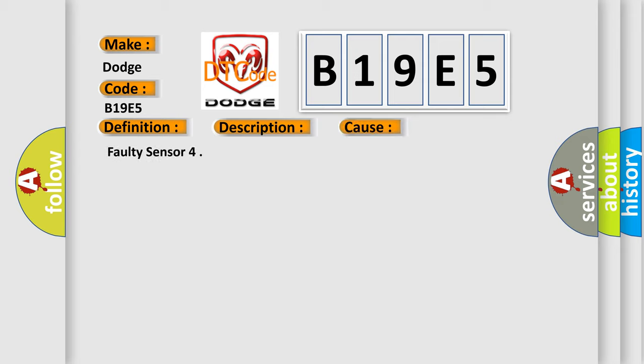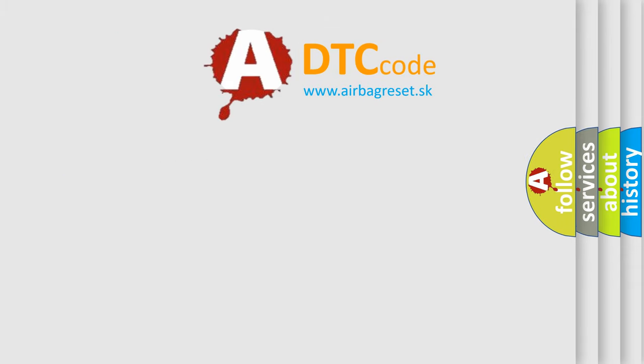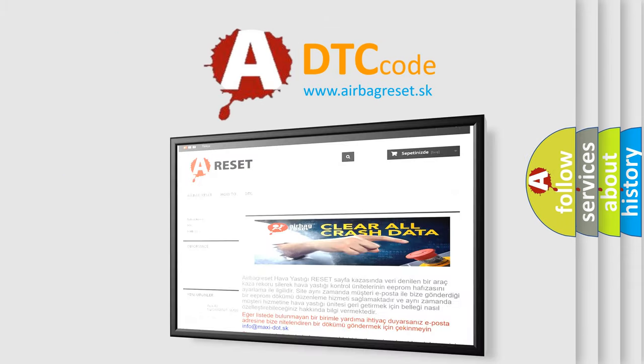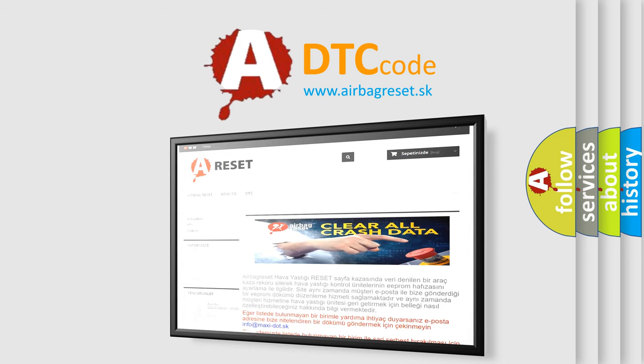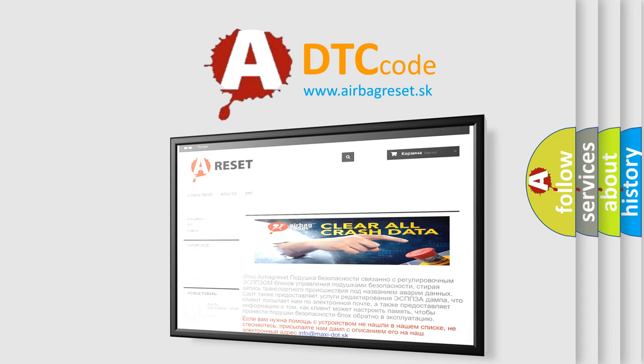The airbag reset website aims to provide information in 52 languages. Thank you for your attention and stay tuned for the next video.